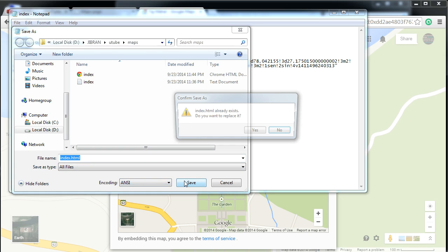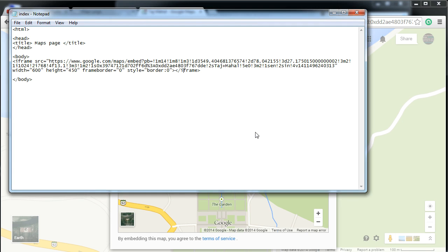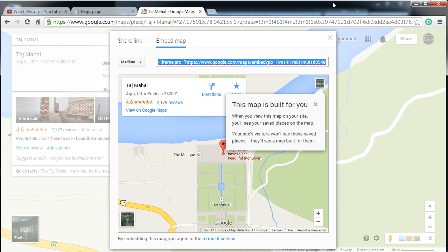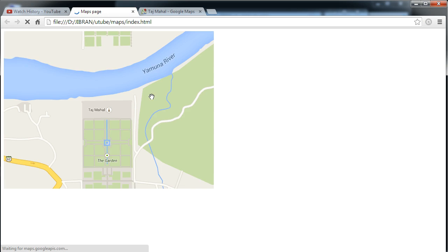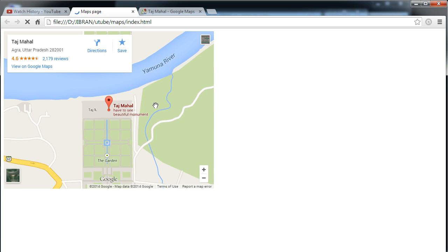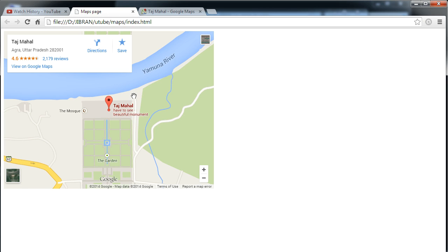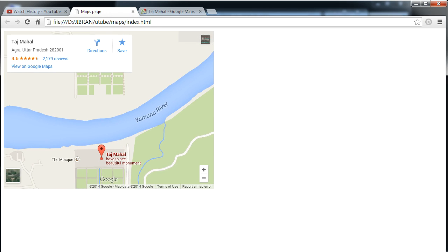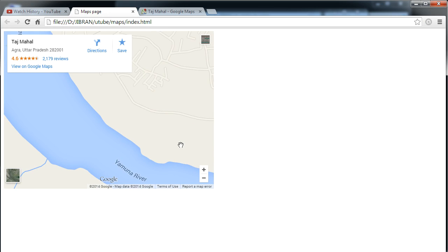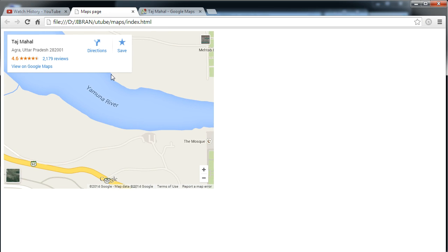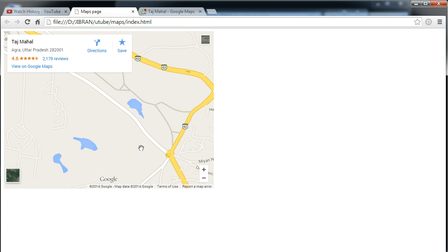And I'll just save this as index.html, and this will be in all files. So I'll just save it, yes I'll replace the file, and I will go back and I will just refresh my page. And once the page gets loaded, you can see I have the map which shows me the location of the Taj Mahal.